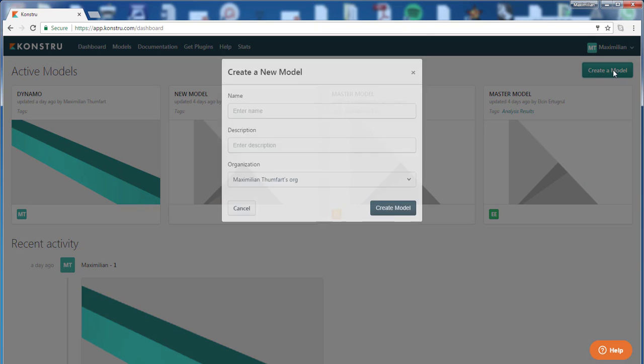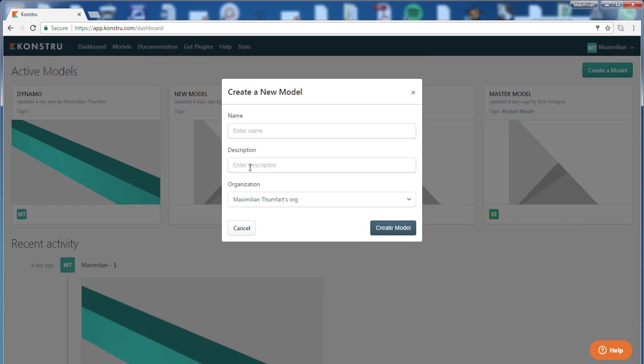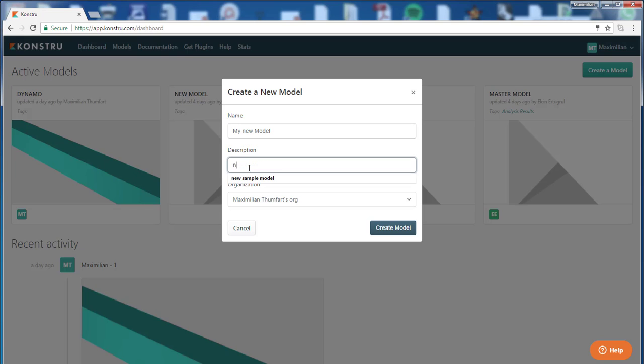If you click this, you are prompted for a name for the model and a description. I'm going to call it 'my new model' and enter a description.